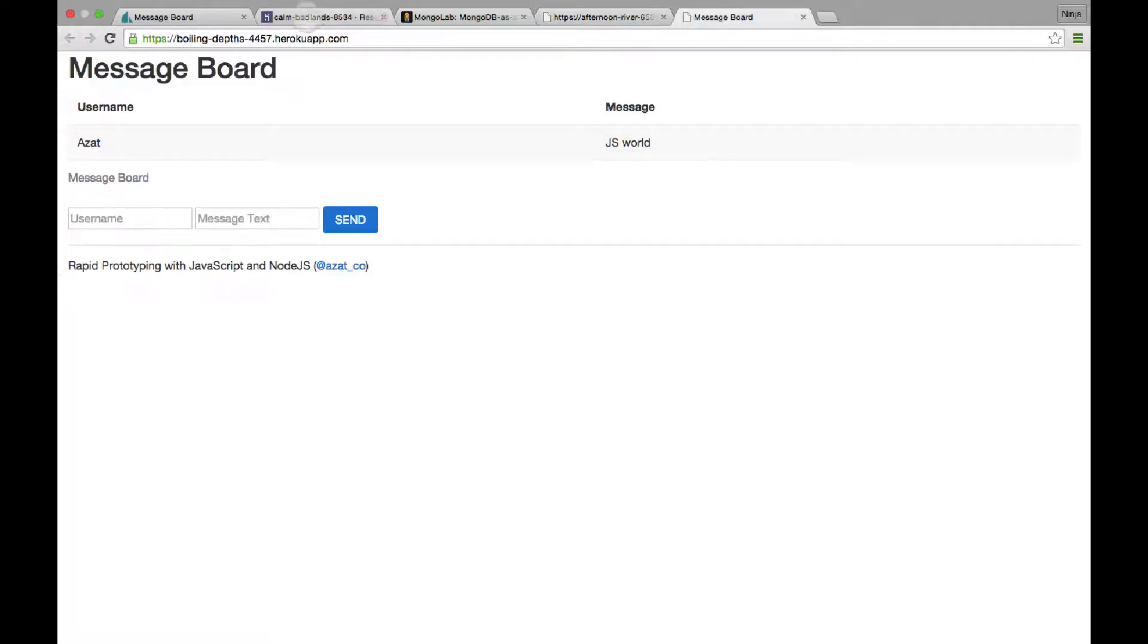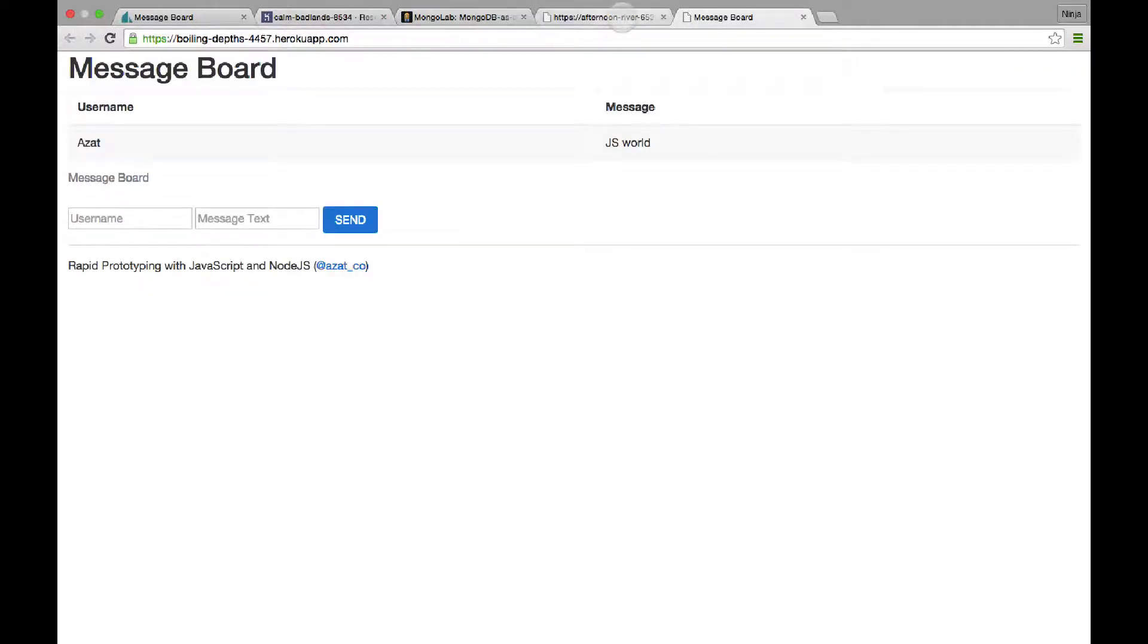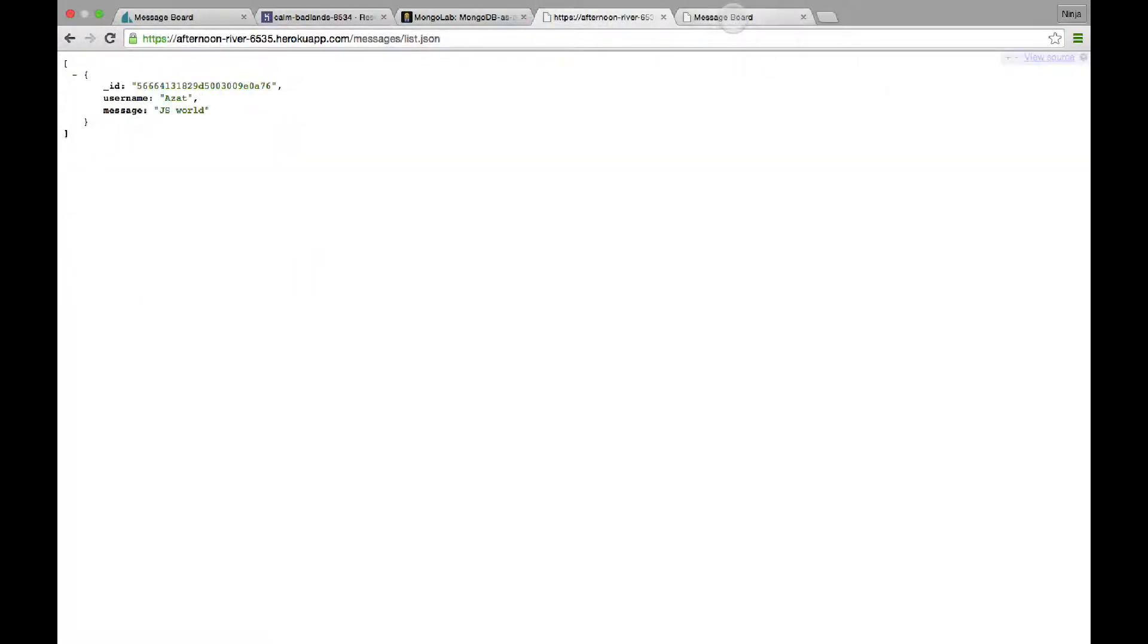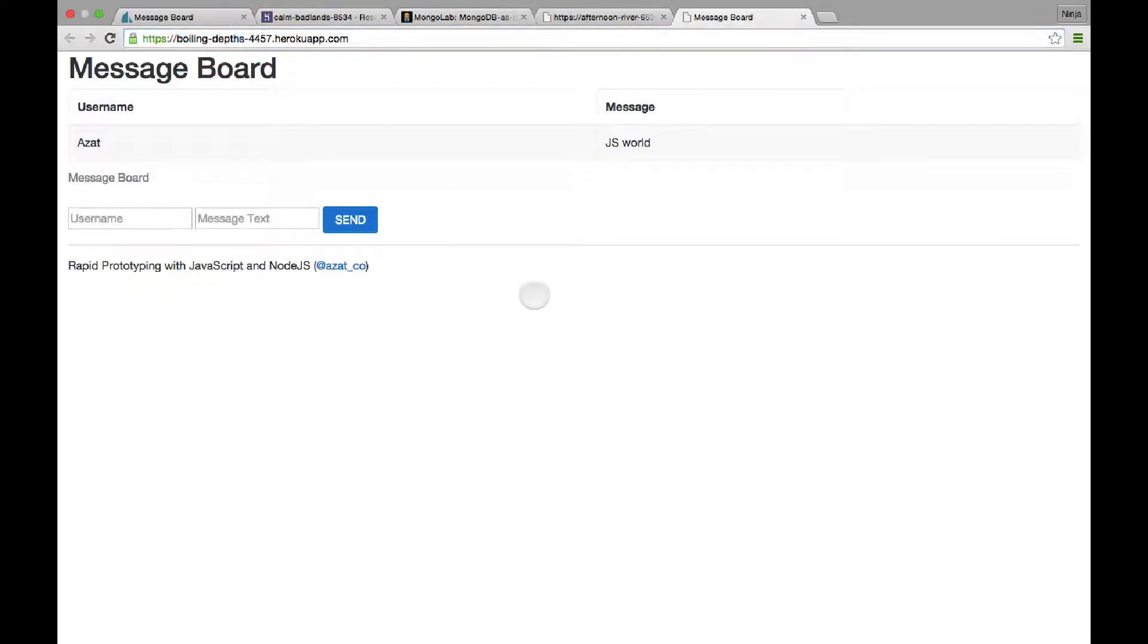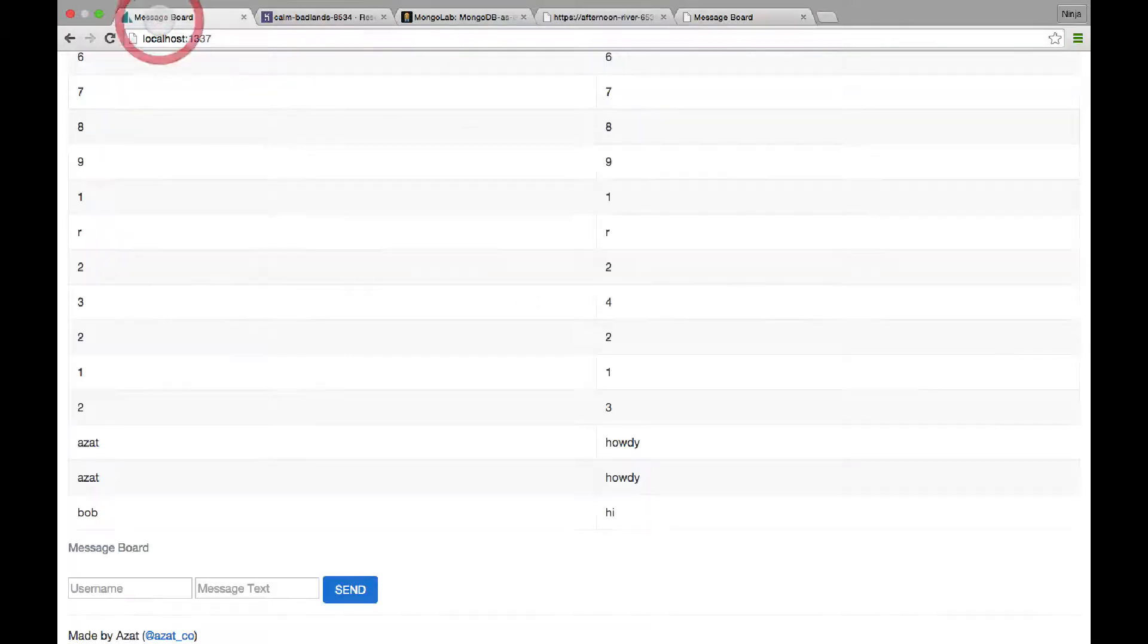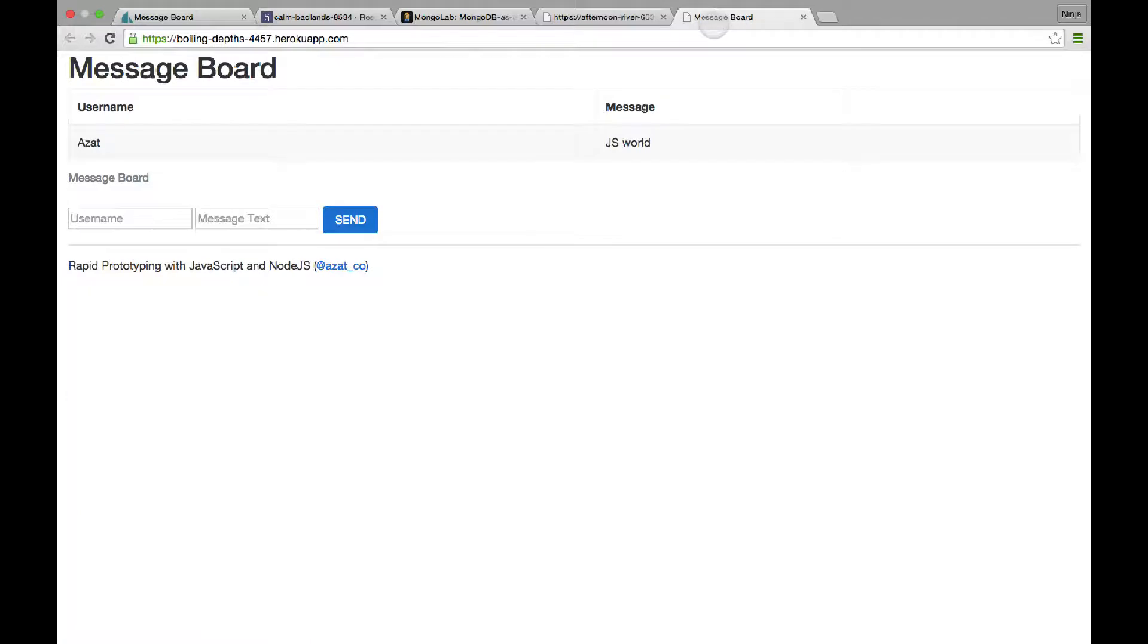So they're on two different domains. As you see, Afternoon River, that's for API, and Boiling Depth, that's for UI. So this is one of the ways to deploy. And another way you've already seen using same domain deployment. But the code is a little bit different.